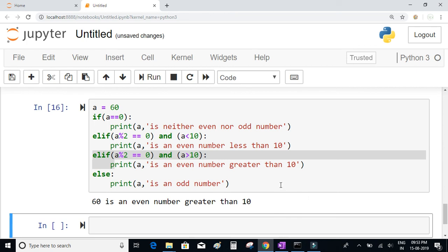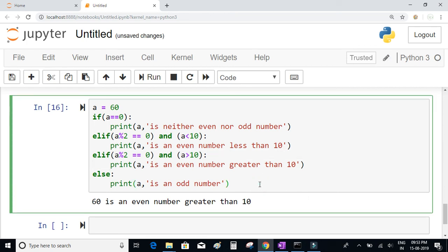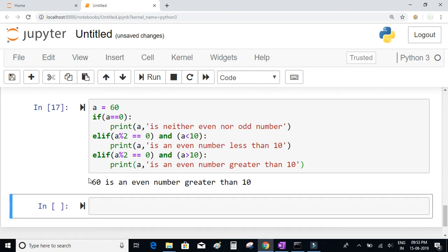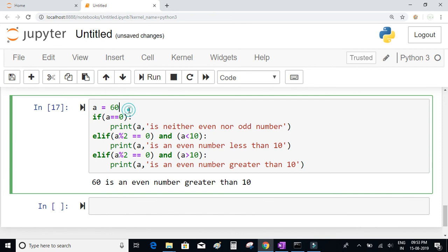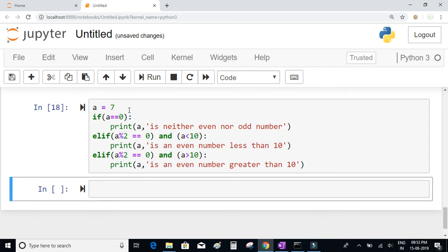I'd also like to mention that it is not mandatory to write the else condition. Even if you delete the else condition, the code will still work without any issues — it just won't print anything if you pass an odd number. The else condition and its statements are optional. That's all about the decision or conditional statements in Python.